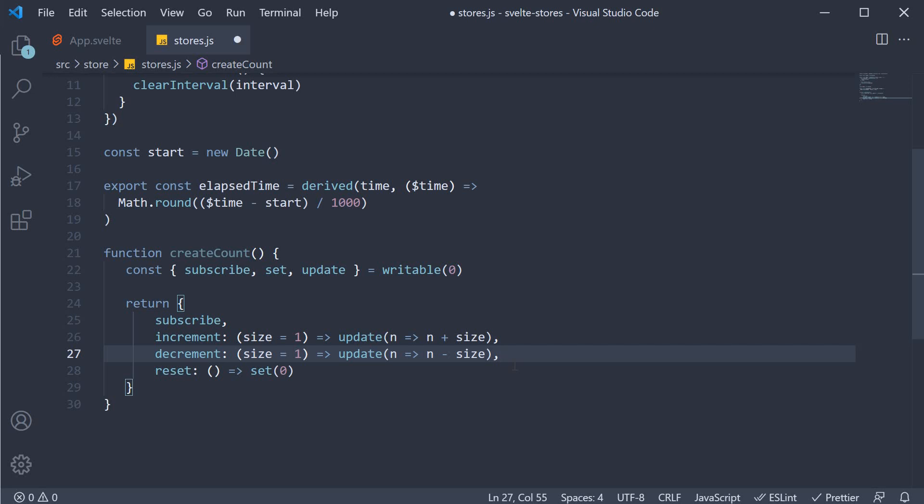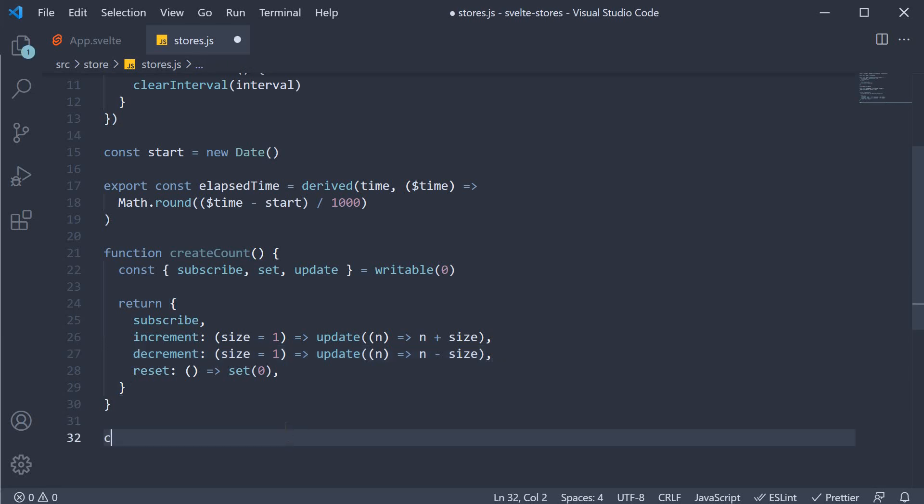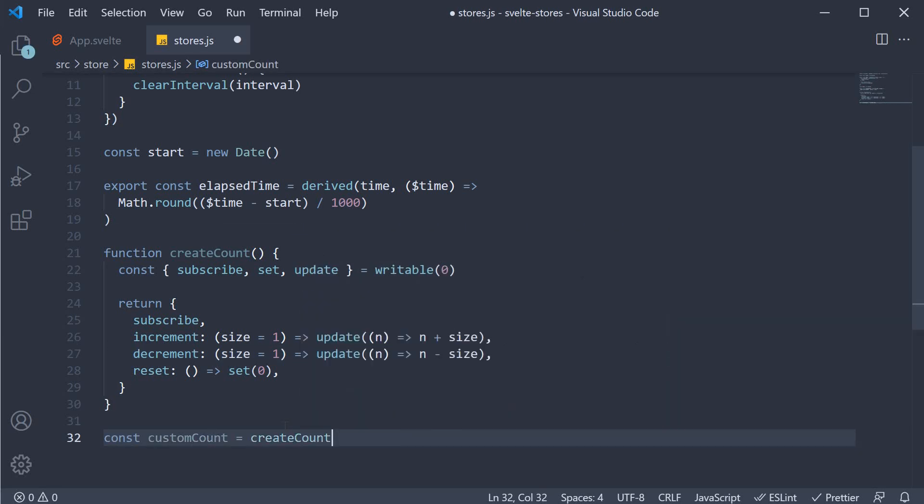Now, we can call this createCount function, assign it to a constant called customCount, and then export it for use in other components.